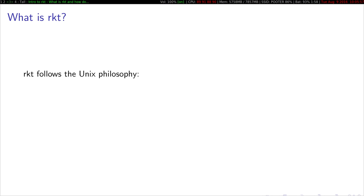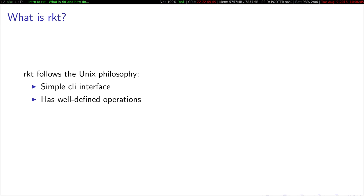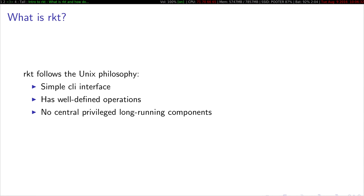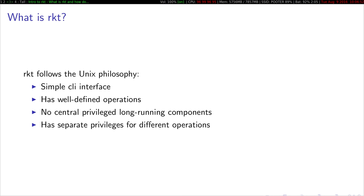Rocket follows the Unix philosophy, so it has a simple CLI interface. It has well-defined operations, so Rocket is first and foremost an implementation of the AppC spec. When we sat down to create Rocket, what we did first was we wrote a specification of how a container runtime should behave, and then we implemented that. There's no central privileged long-running components, so there's no central root daemon that manages all the containers.